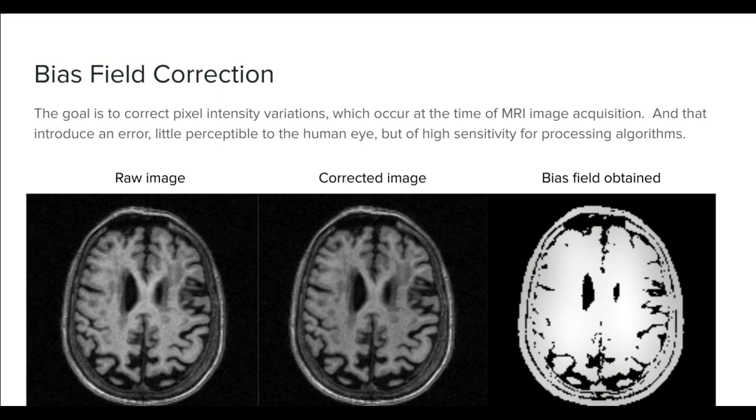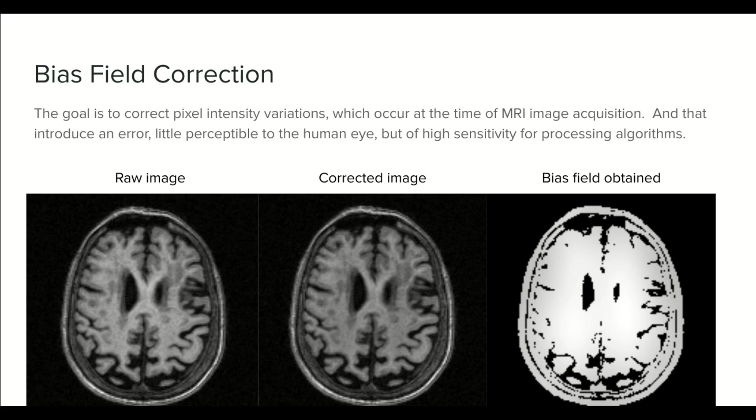Bias Field Correction is a technique to improve the image by removing some signals in the image. These bias field signals are generated by the scanner when the image is acquired. These signals are little perceptible for humans but of high sensitivity for processing algorithms.